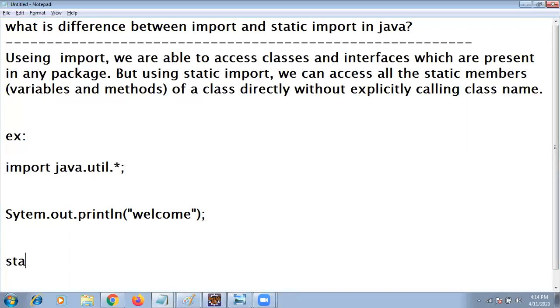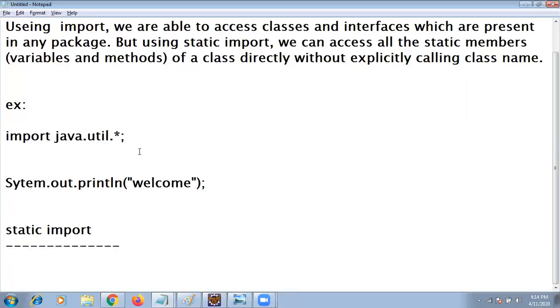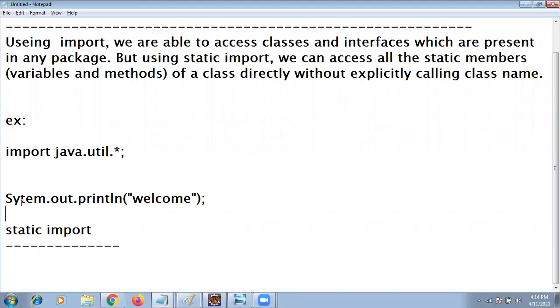Same logic if you are using the static import, I can write like this out.println directly.